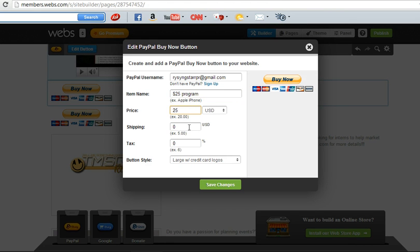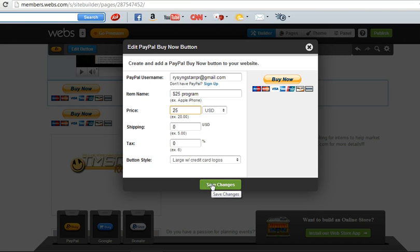Leave the shipping at zero. Leave the tax at zero. And then you want to click Save Changes.